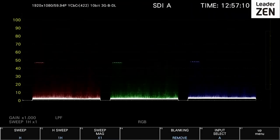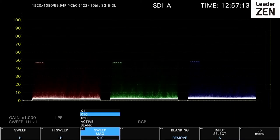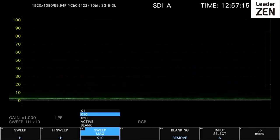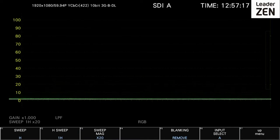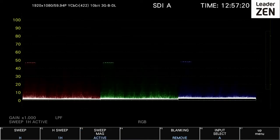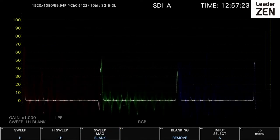As well as vertical sweep display, waveform displays support a horizontal sweep that can be magnified for detailed analysis and can also display blanking information.